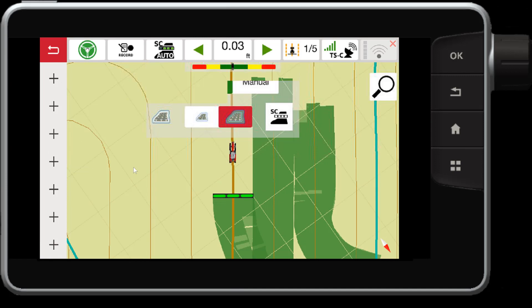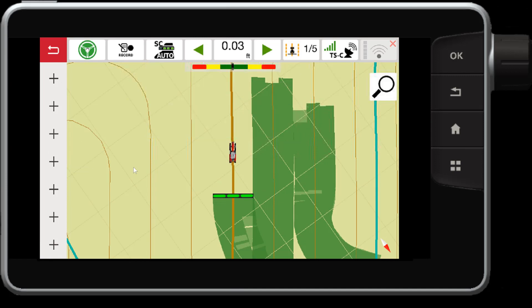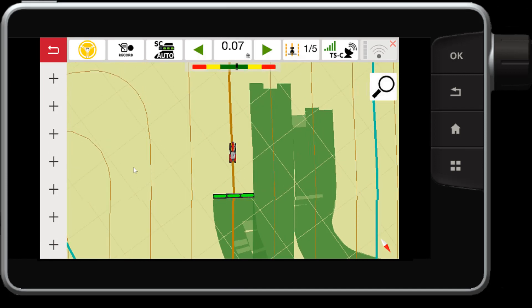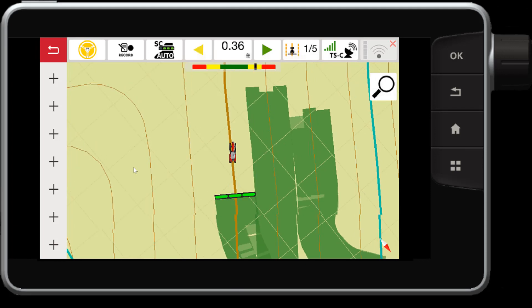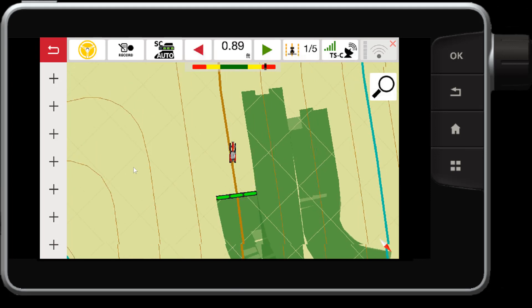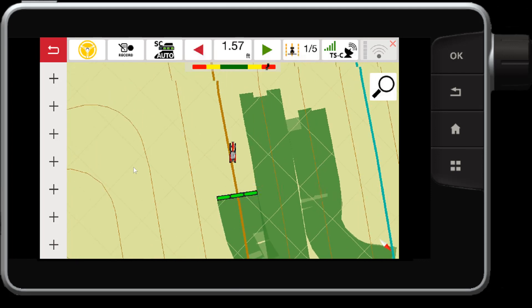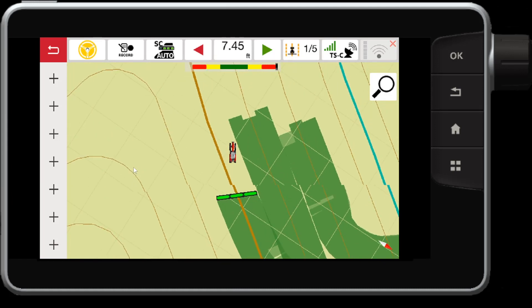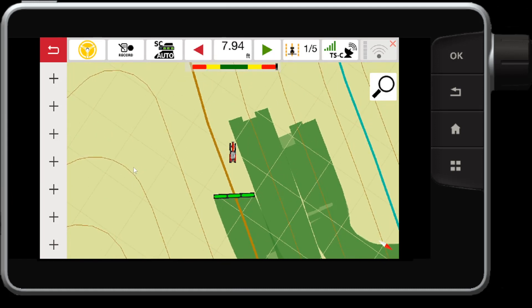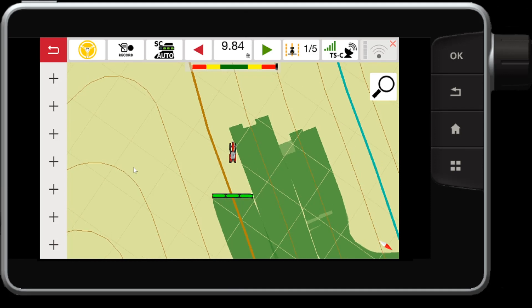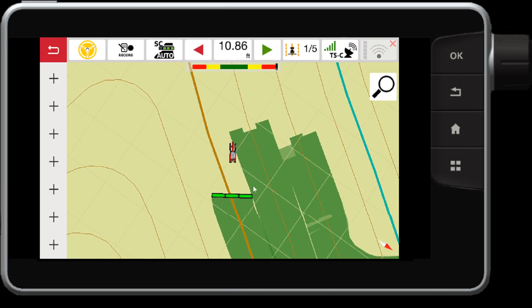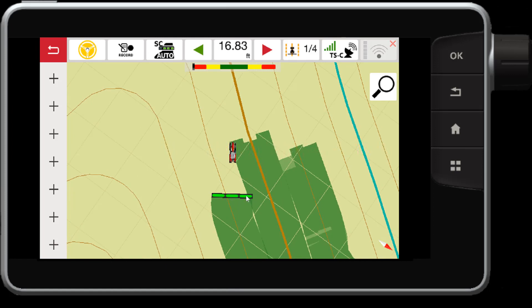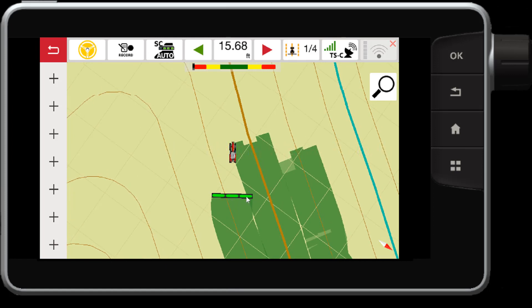Now notice I'm driving right next to my previously worked area. If I drive over into the previous work area, that section must overlap by 50% in order for it to turn off. So as I drive closer, once this section gets 50% over the previous work area, it will then switch off.